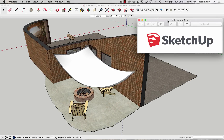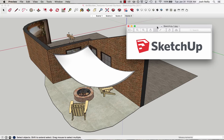Hi there. My name is Josh and I want to show you how to apply a texture to a curved surface in SketchUp, specifically using the projected option. I've got this JPEG image file of the SketchUp logo and I want to apply that to this shade fabric here.